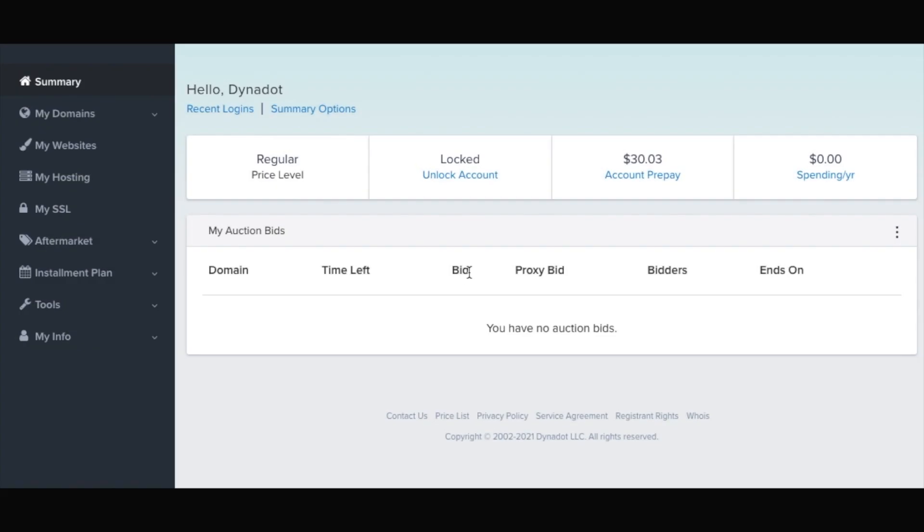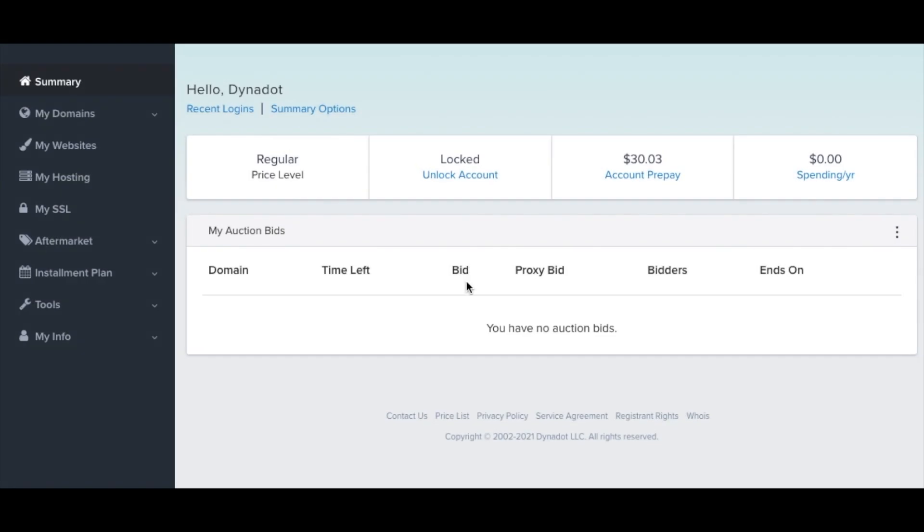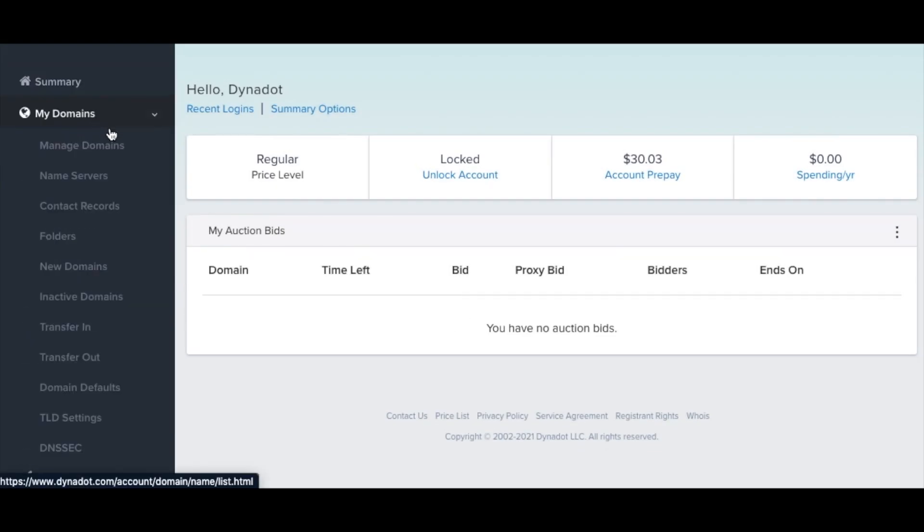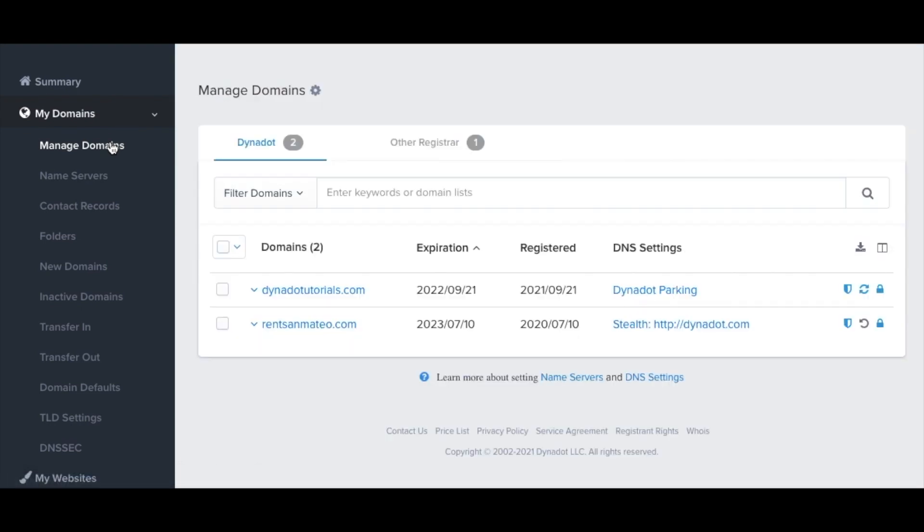To get set up, first sign in to your Dynadot account. Select My Domains from the left side menu and then click Manage Domains in the drop-down.